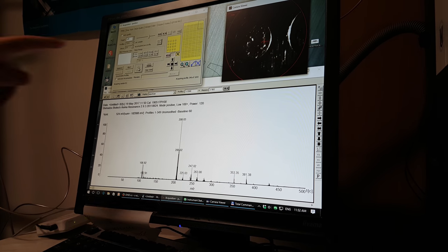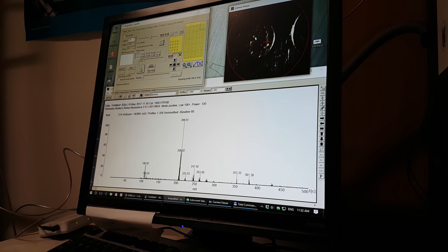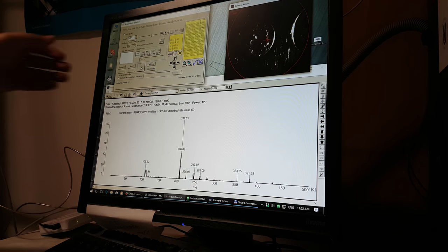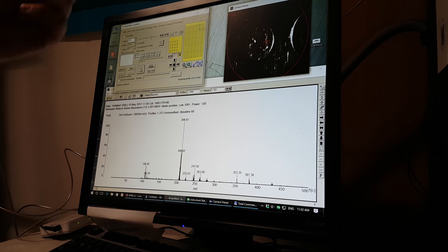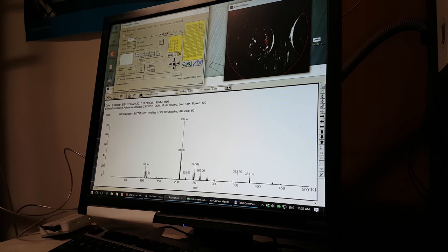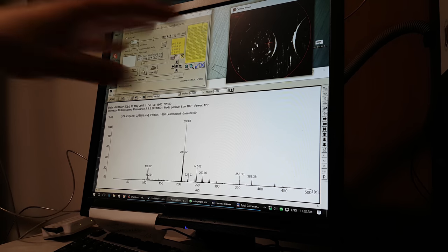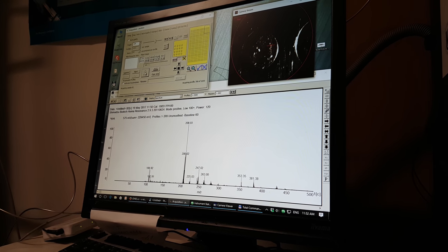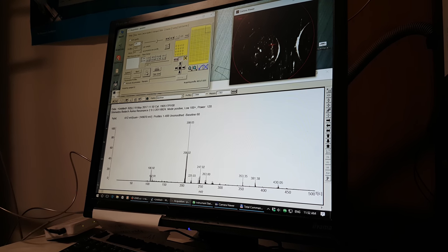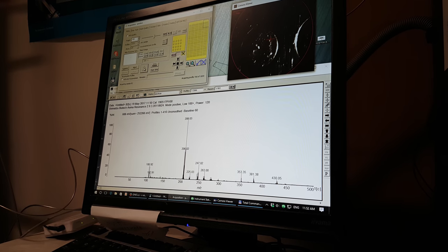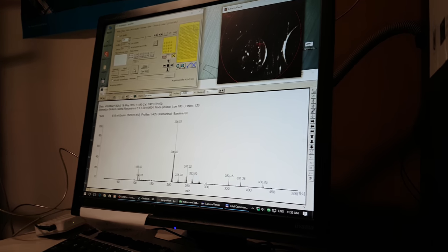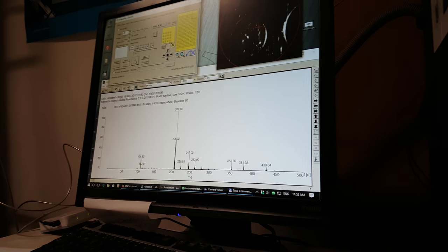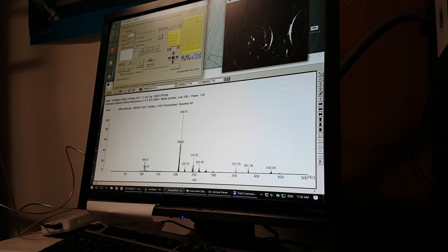We can use one shot per scan or two shots per scan, but one shot is better for powder samples. With high energy, the powder may go everywhere and contaminate the instrument.